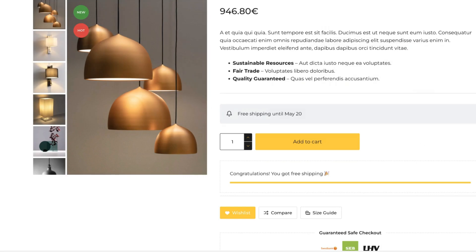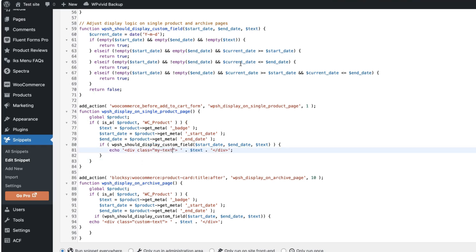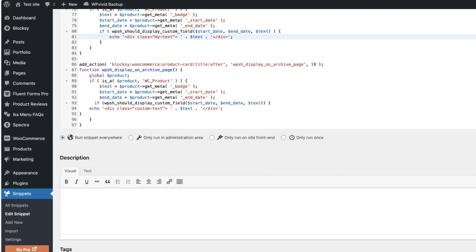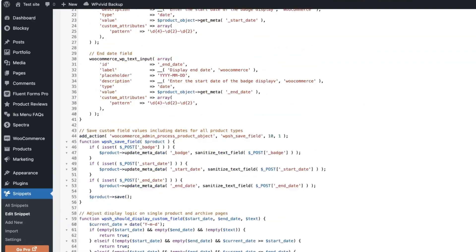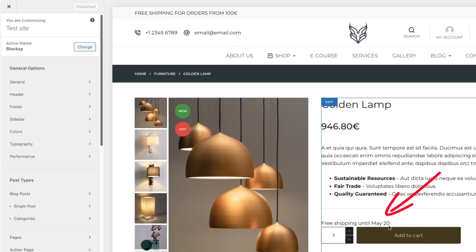If you need to change it, then add your own custom class here. For example, my text. Save changes and activate it. Now if I go to the customizer, you'll see this is a text here.